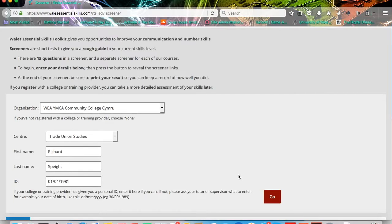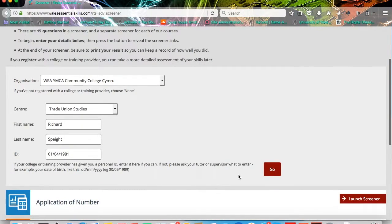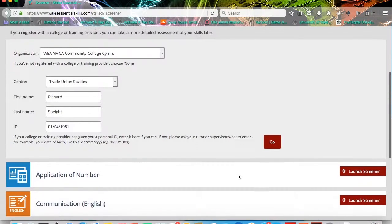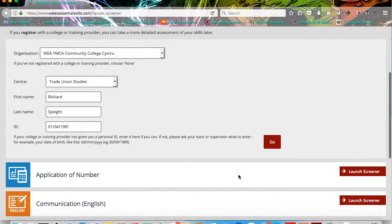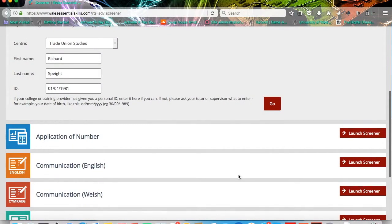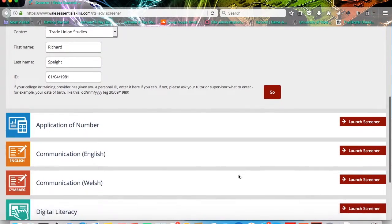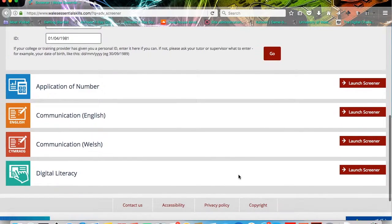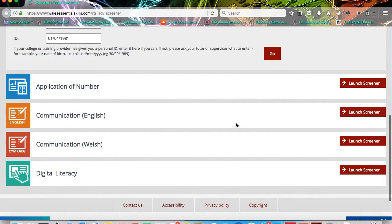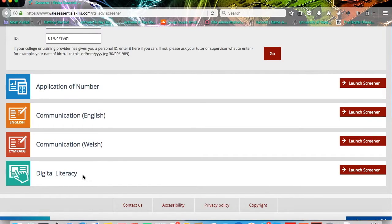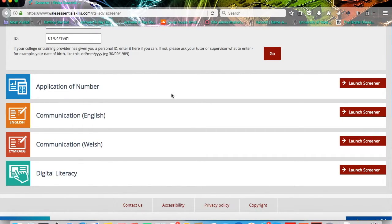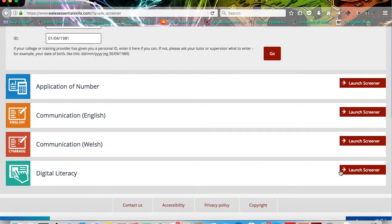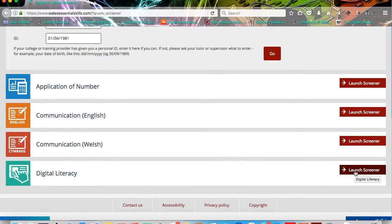That will open up the courses below. So you scroll down the screen and you can see here you've got Application of Number, Communication, English, Communication and Welsh, Digital Literacy. You're free to take as many screeners as you want, but the one that we need you to take for our courses is the Digital Literacy Screener. You can select that through the button on the right-hand side with the arrow to launch the screener. That will launch the test in a separate window if you're using a computer.